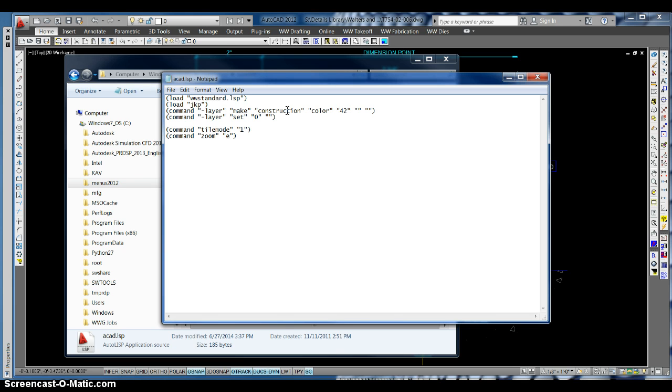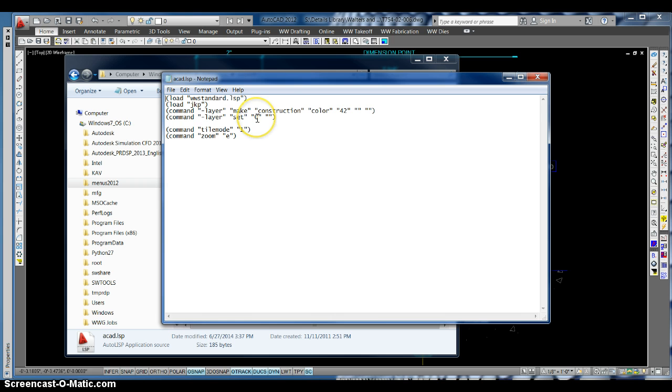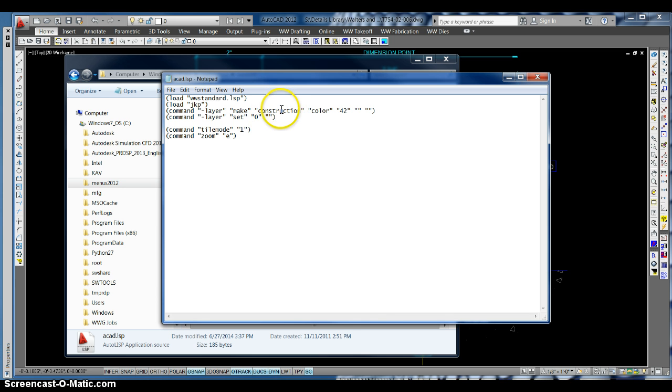So what I've done is I added a second command in there that switches the layer to zero automatically before I start doing any work. So then at the end, when I'm ready to purge everything out, I don't get the little error or an extra step to go back and do it.